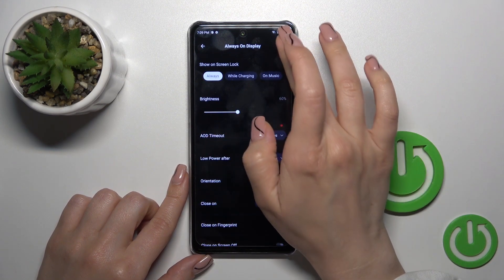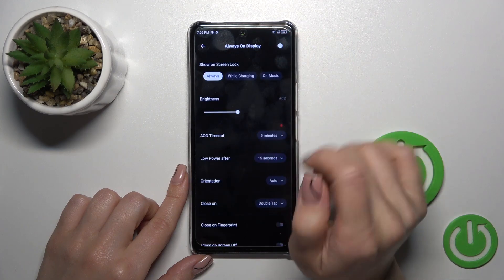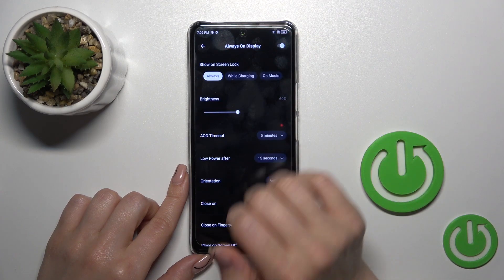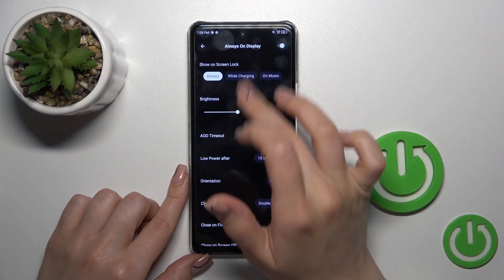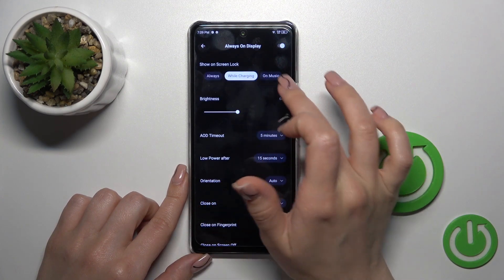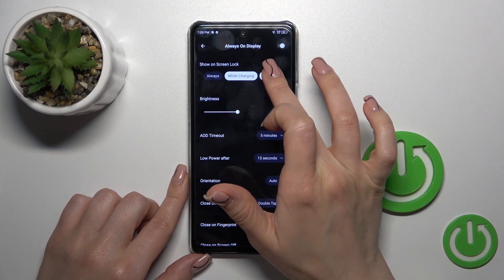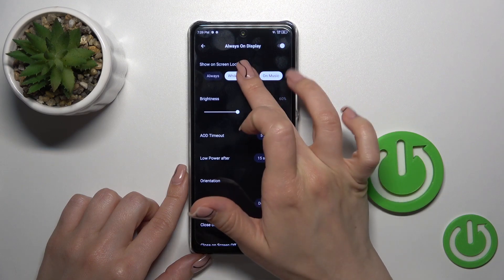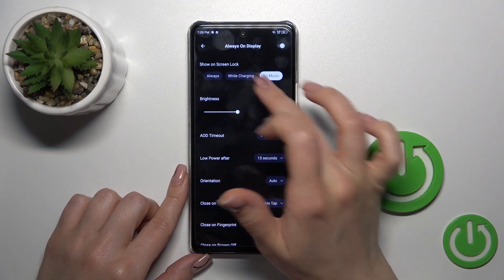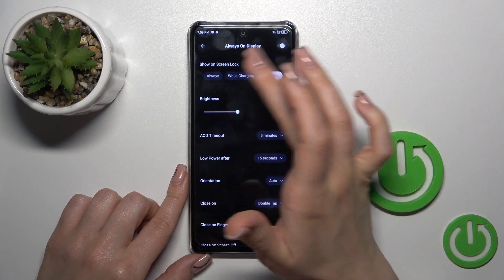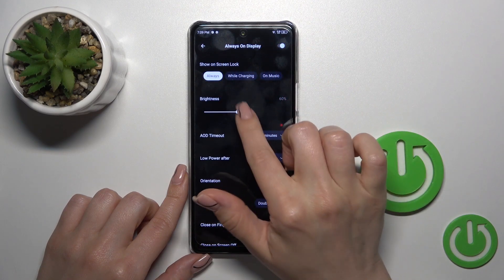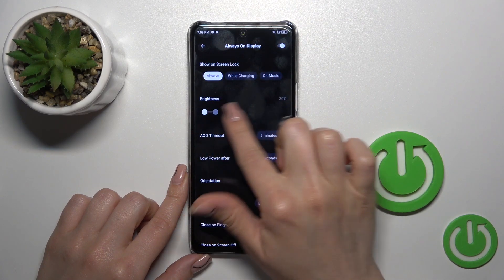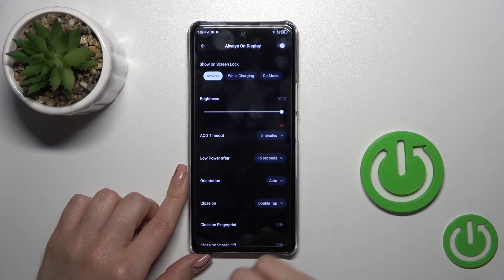Here we have the switcher to activate or turn off the Always On Display option. You can show it on lock screen always while charging or on music. You can also use these options separately or together, and adjust the brightness level.